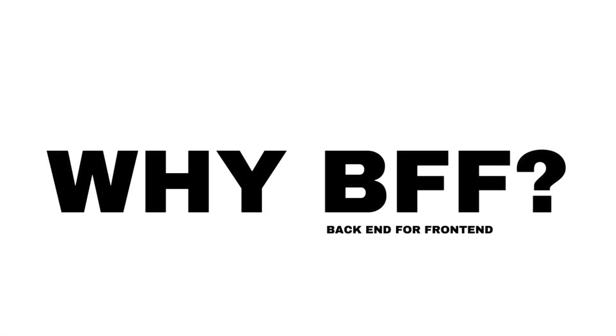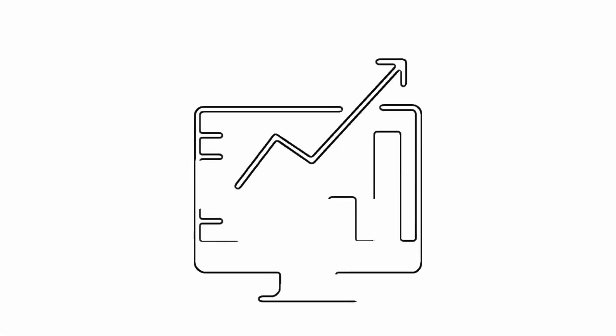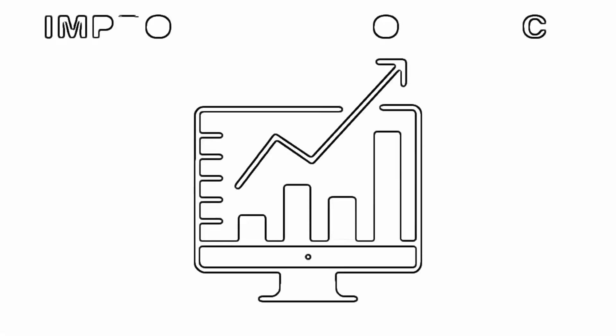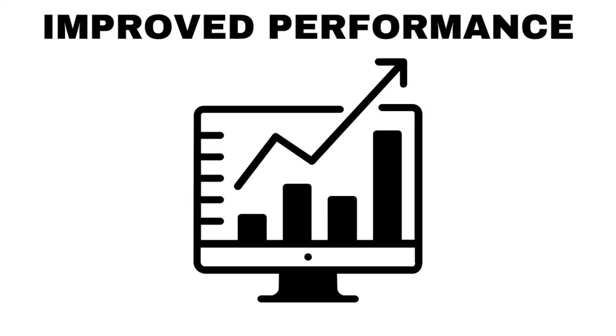Why would you want to do that? Well, there are several benefits of using BFFs, such as improved performance. By having a BFF, you can reduce the number of network calls, the amount of data transferred, and the processing time on the client side.